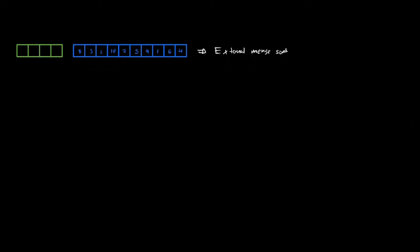This external sort is really good to take a lot of data. For example, if you only have three gigabytes of RAM and you have like one terabyte of data that you have to somehow sort, well, you cannot just put everything into your RAM because it doesn't fit. However, we can use the external sort to do this and it's quite interesting how it works.